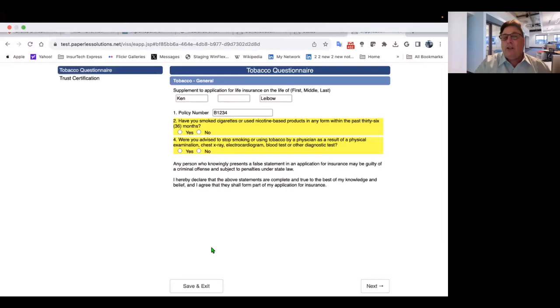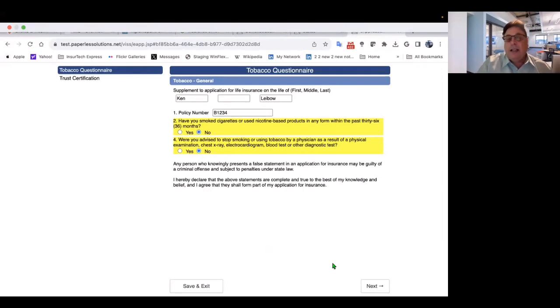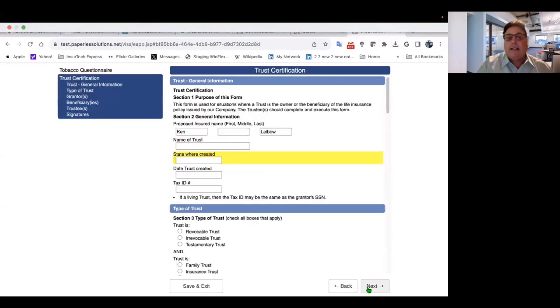So look, there's the two questions in yellow I need to answer. Have you smoked cigarettes? I'm going to say no. Were you advised to stop smoking or using tobacco by a physician? I'm going to say no to that. So that's the first question, the tobacco questionnaire. I click next.